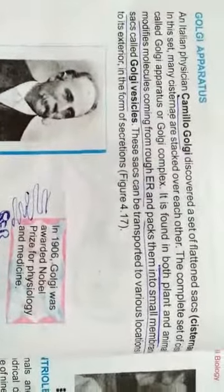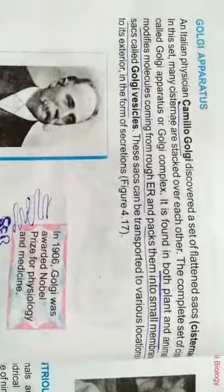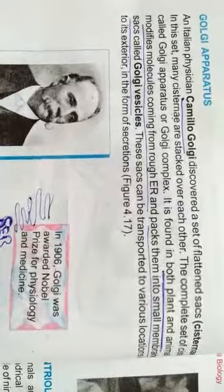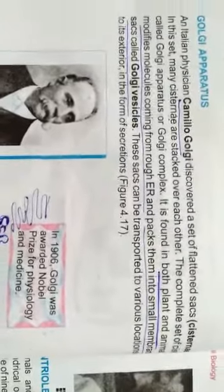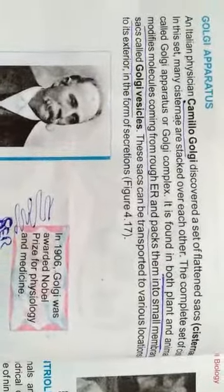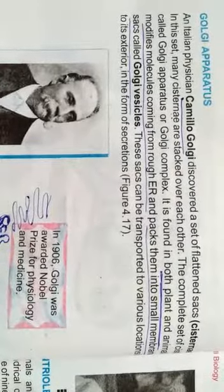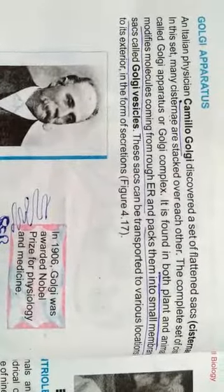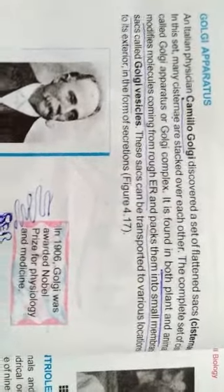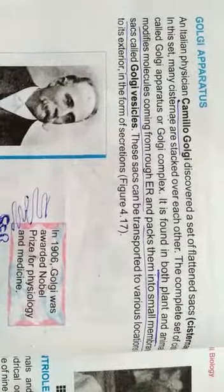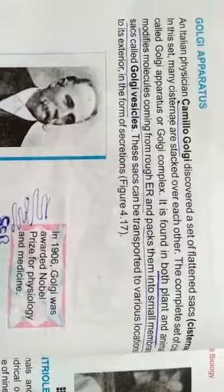First of all, they have told the scientist's name — Camilo Golgi, who discovered this structure. This is basically a stack of different sacs which are arranged over each other.